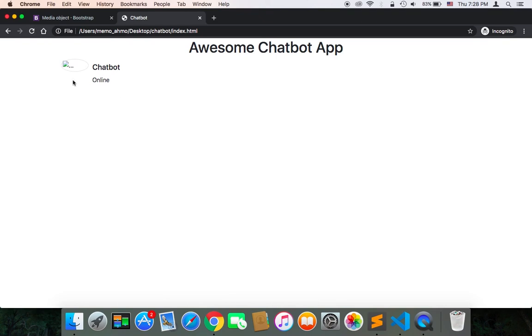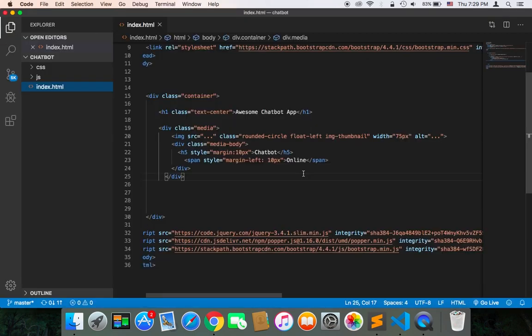If I refresh, as you can see, we have the chatbot and the online word indicating that it's online, and also the image. Let's add an image so that we see how it's going to look like.